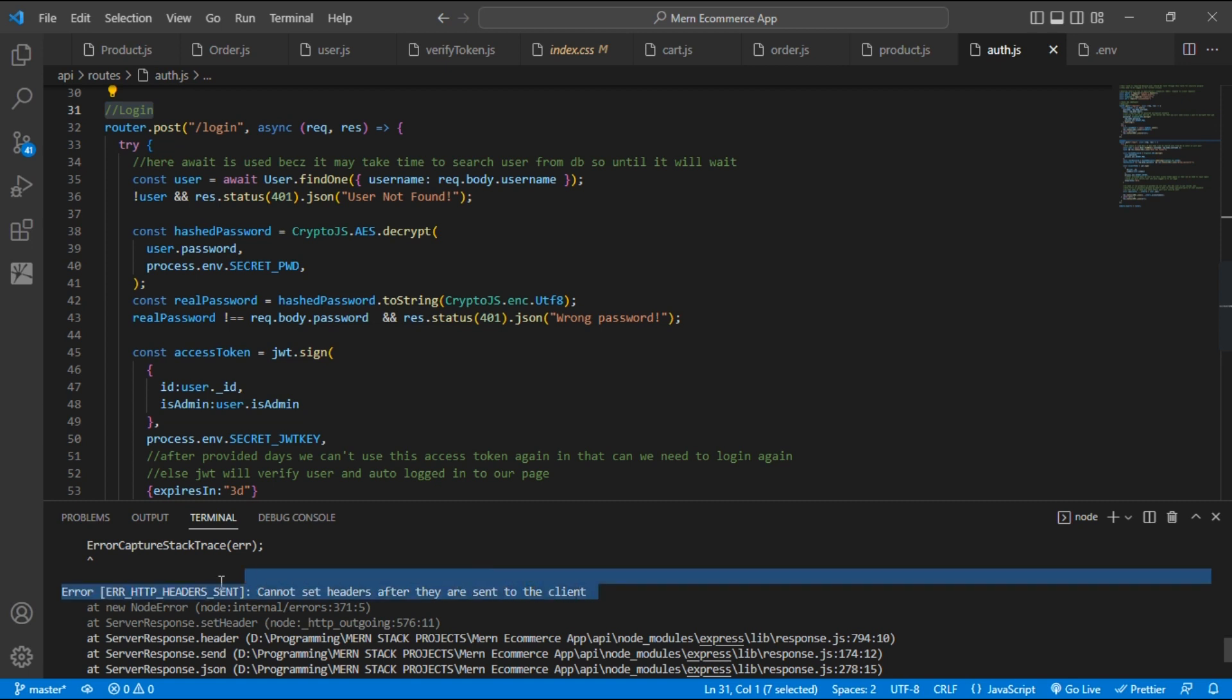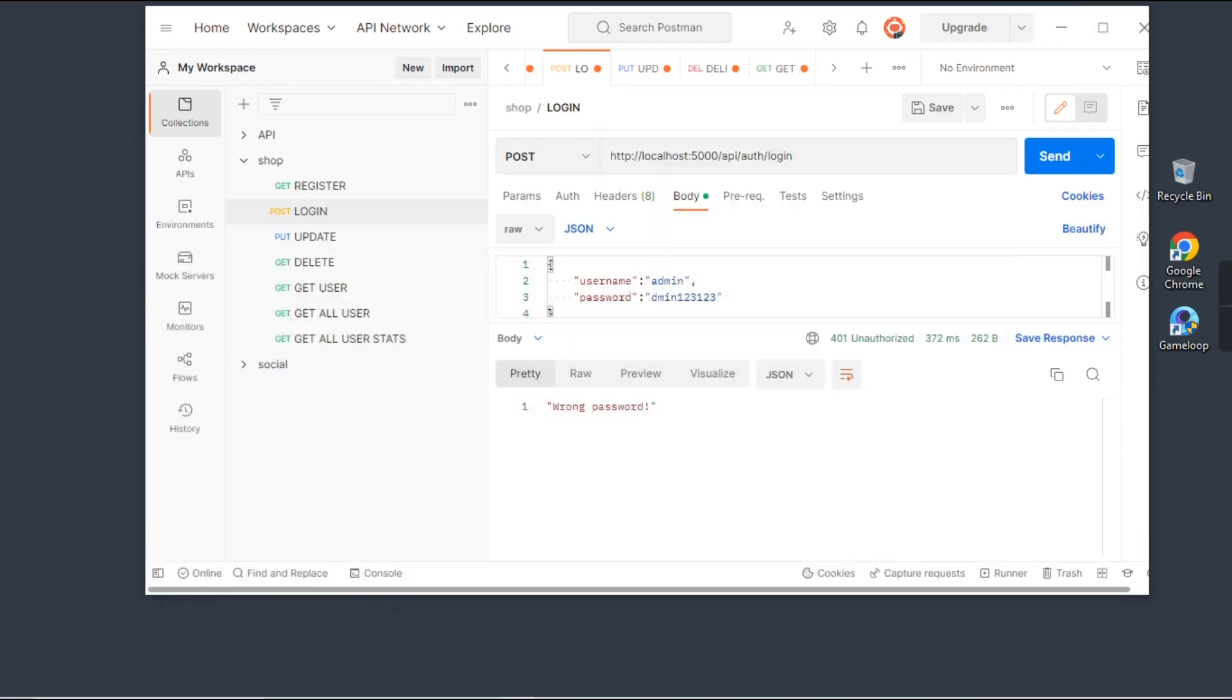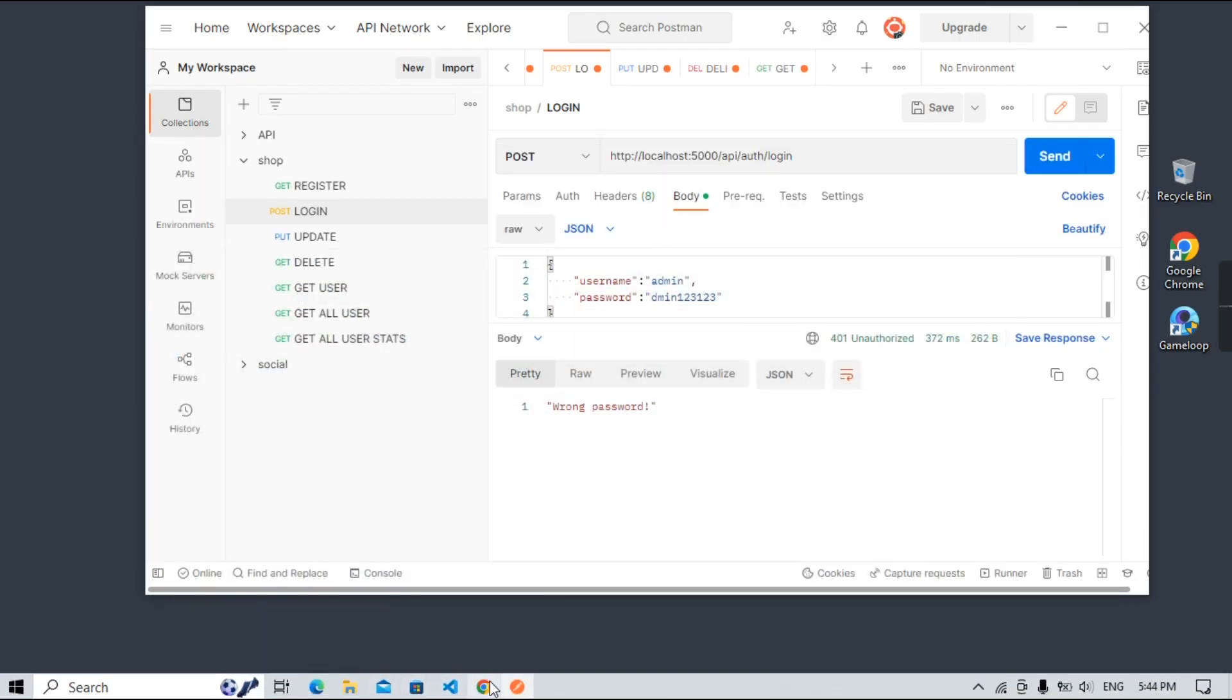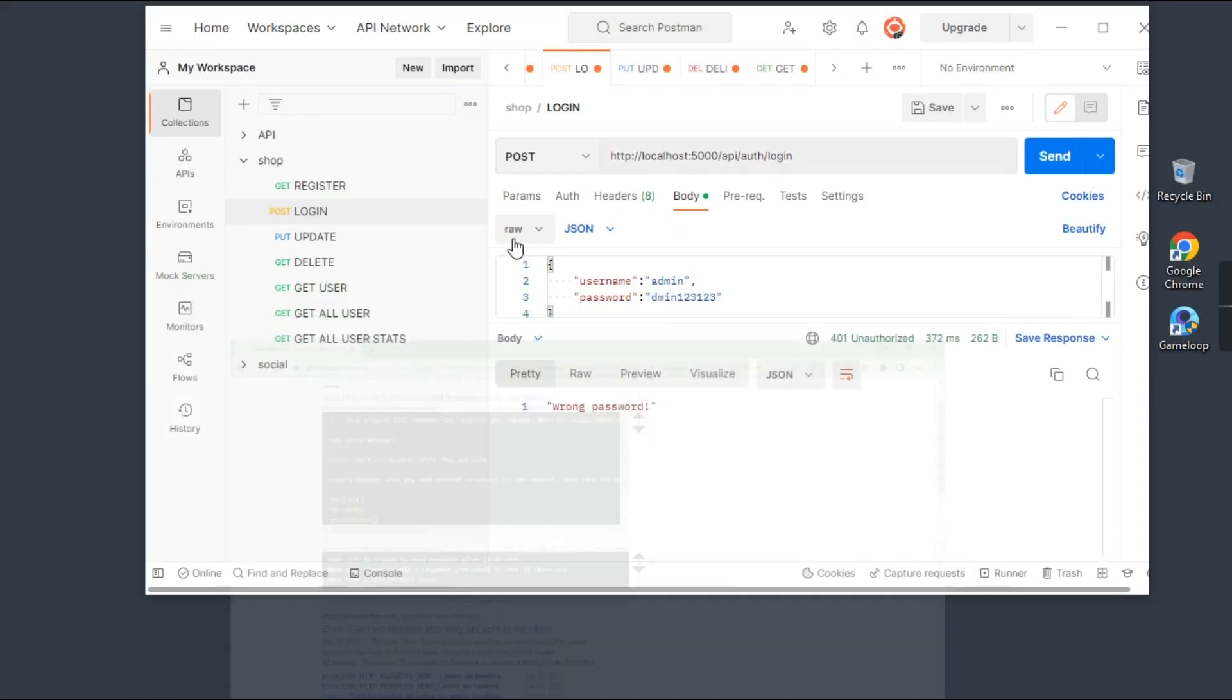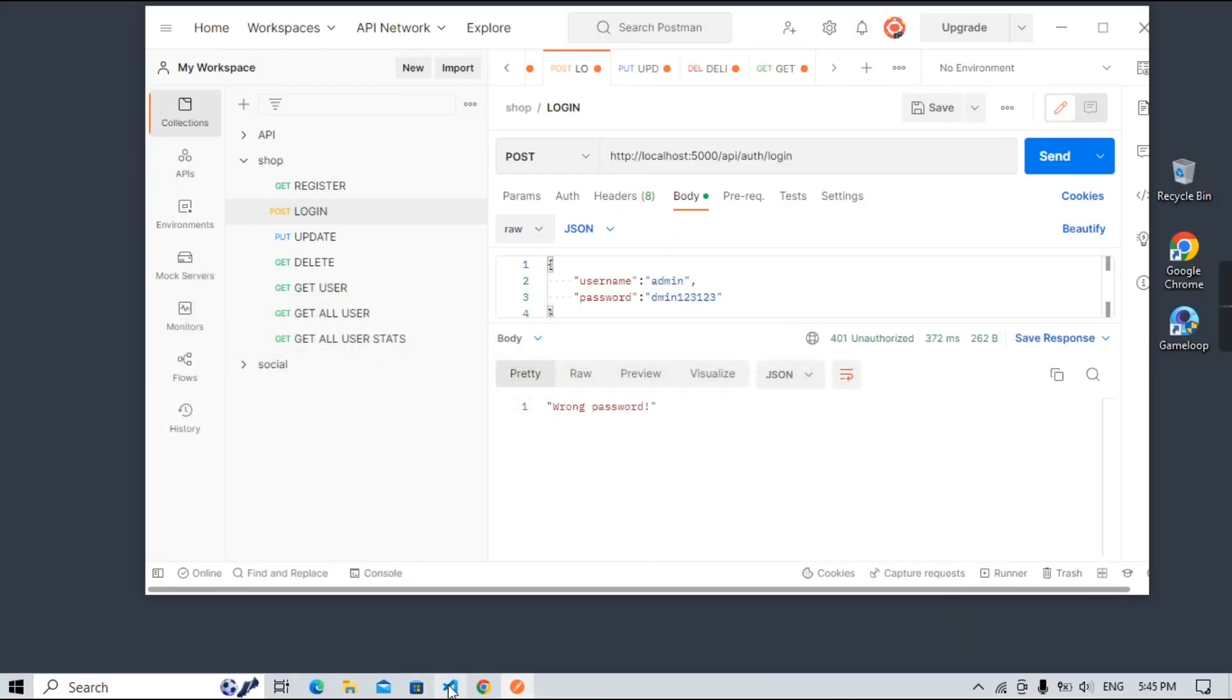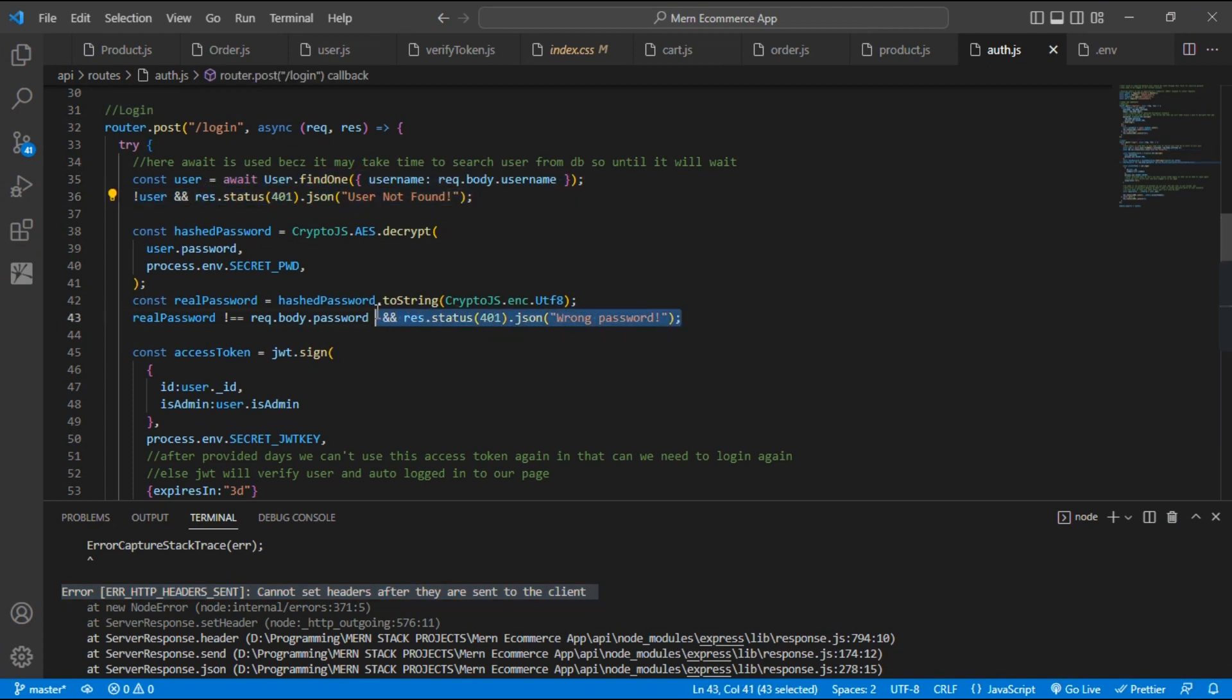So I am getting this error. In order to solve this error, when I try to search in Google, I get this solution. It is saying that you can only send one response, otherwise it will crash. But inside our code you can see I have used two responses, so one is this and another is this. To solve this you just have to follow my steps.